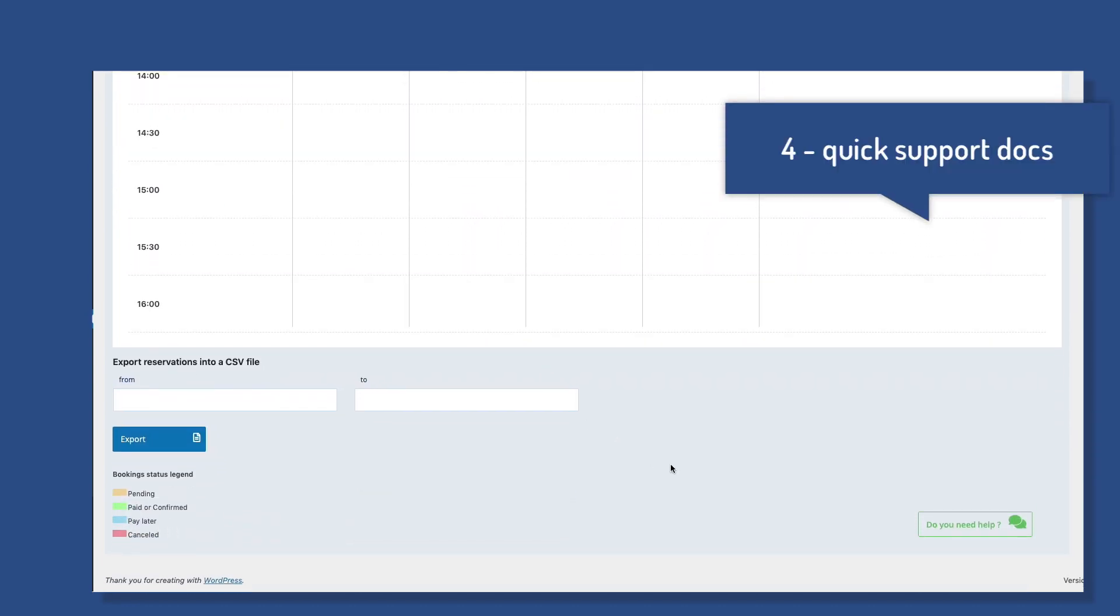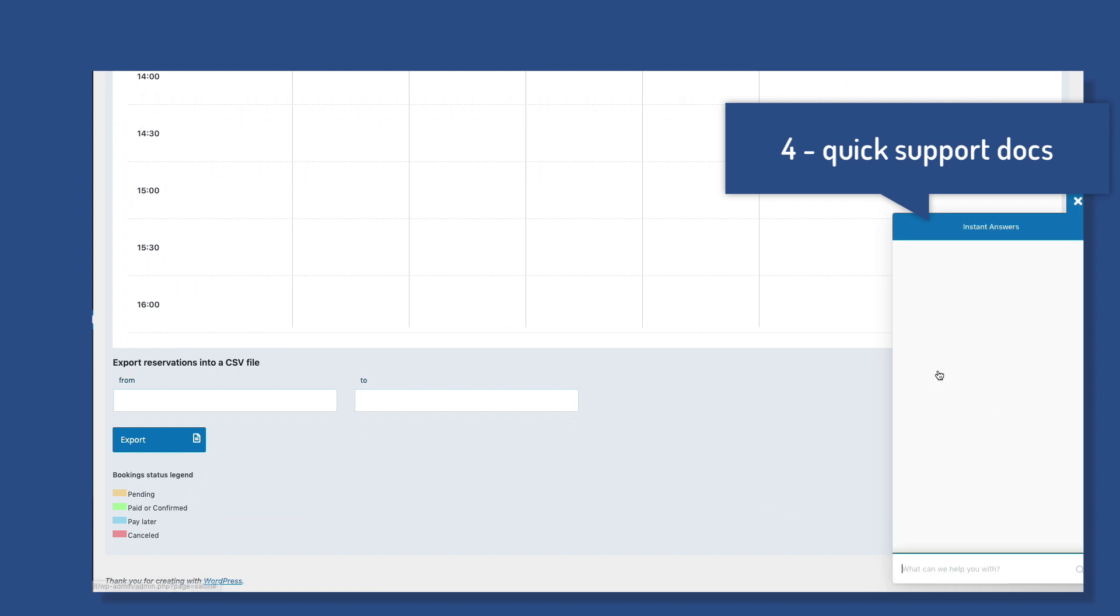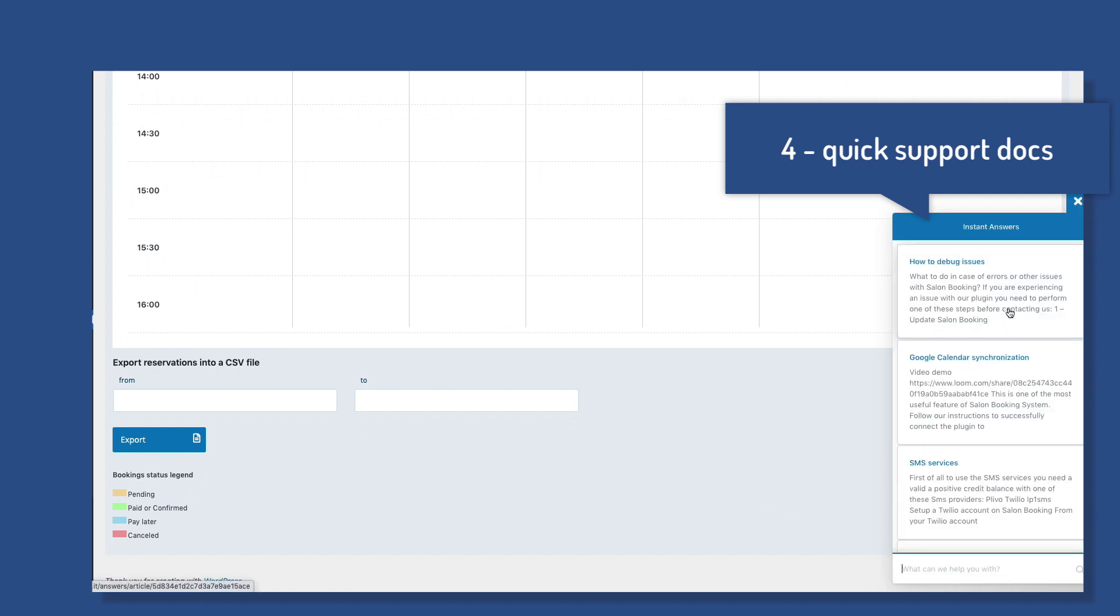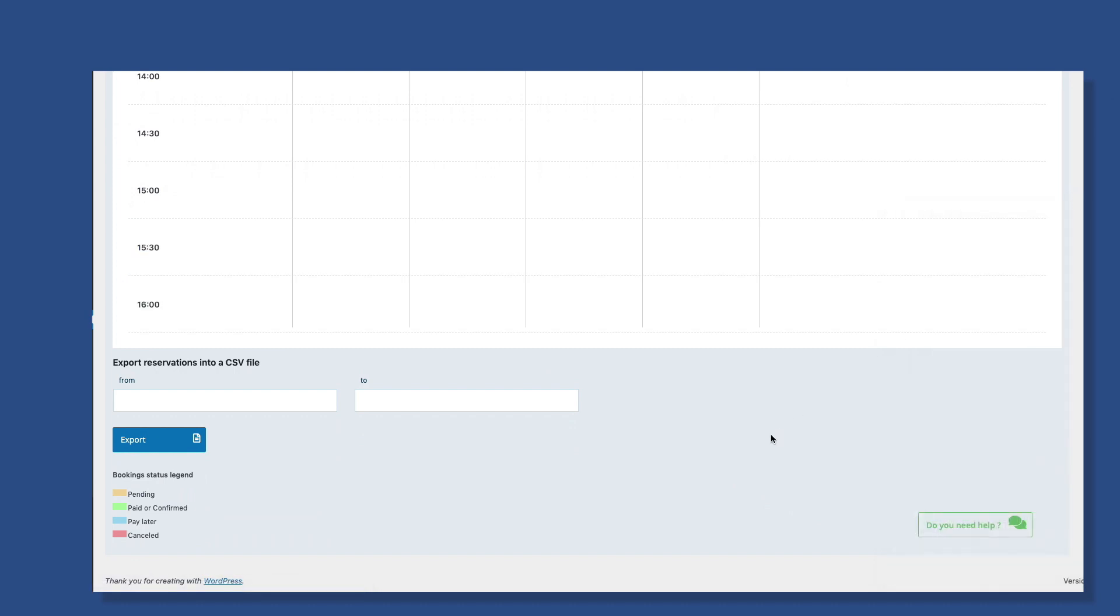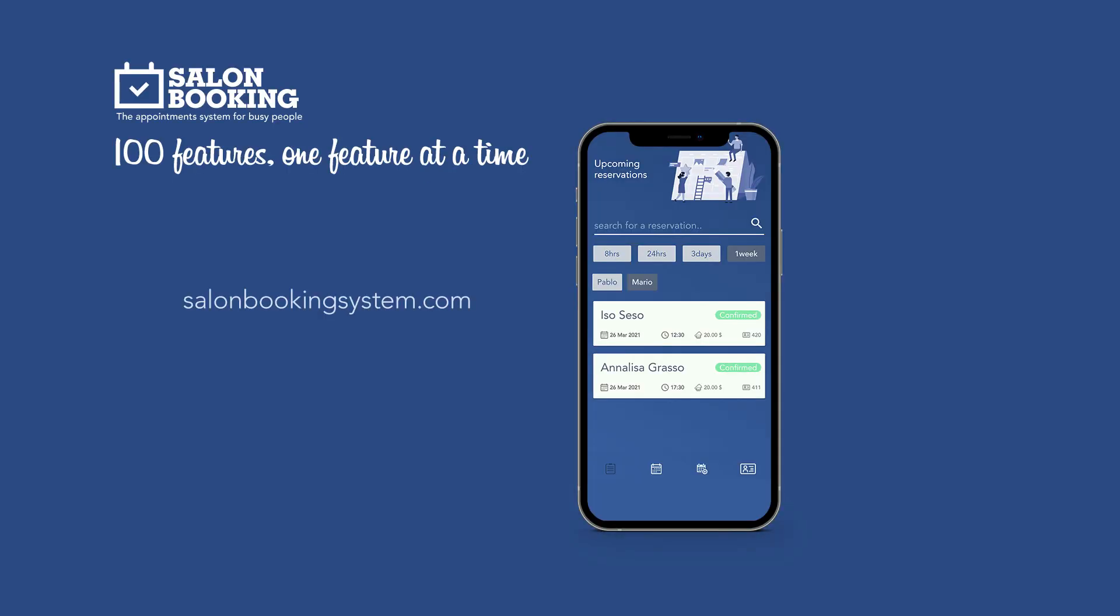If you have doubts on a specific feature, click on the Do You Need Help button in the bottom right corner of the window. In case of problems, email us at support@salonbookingsystem.com. Thank you for choosing Salon Booking System.